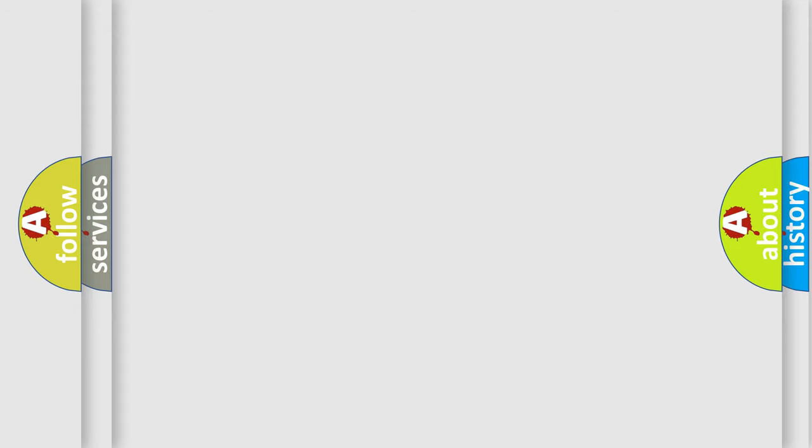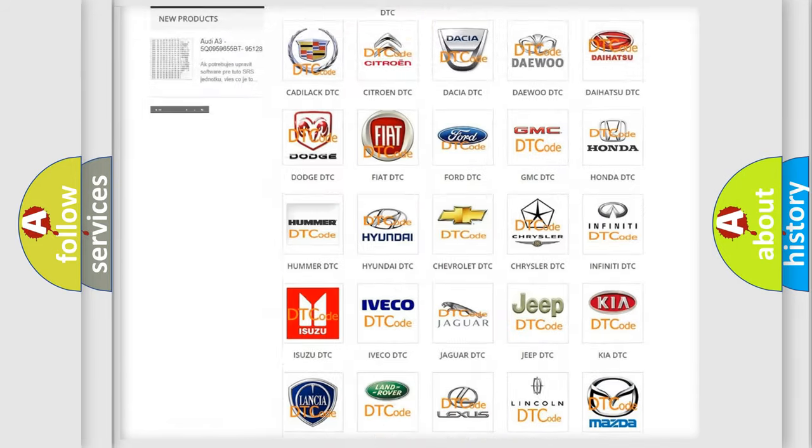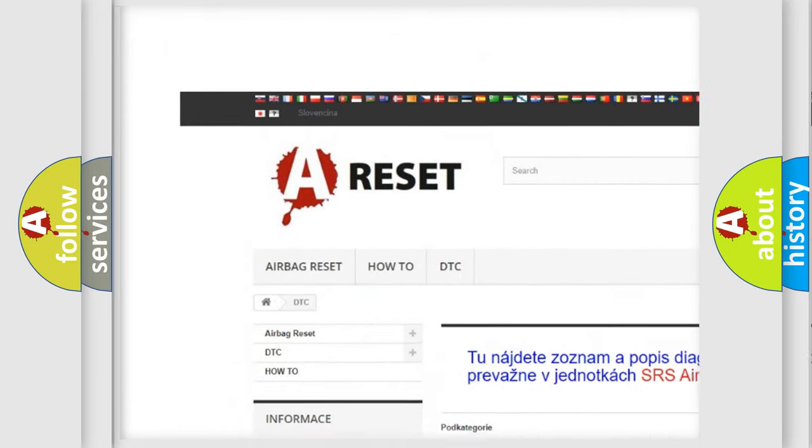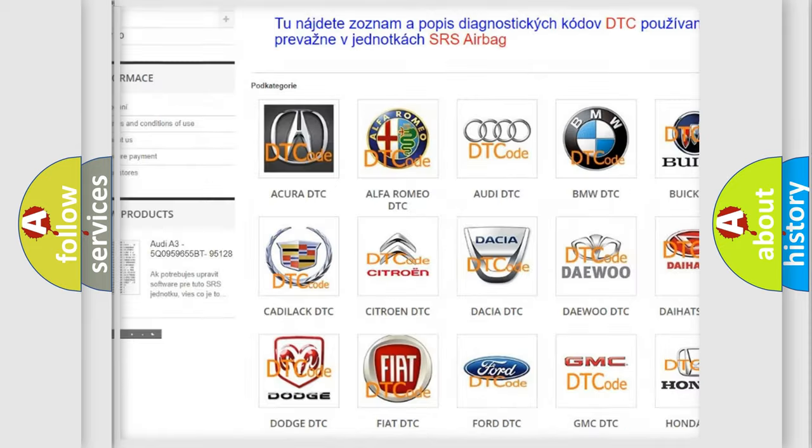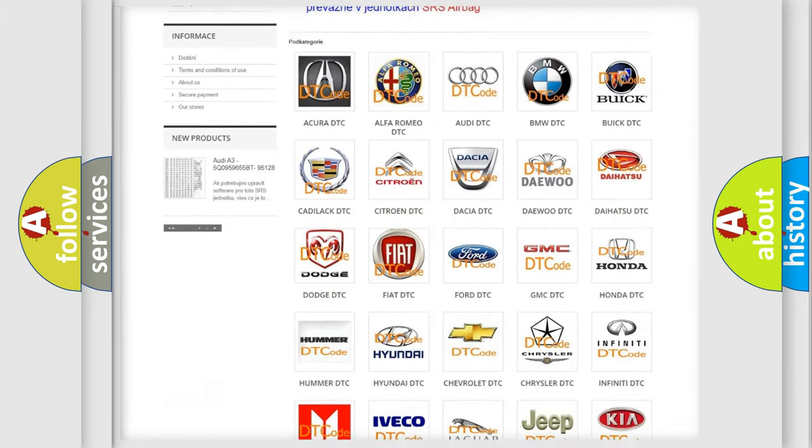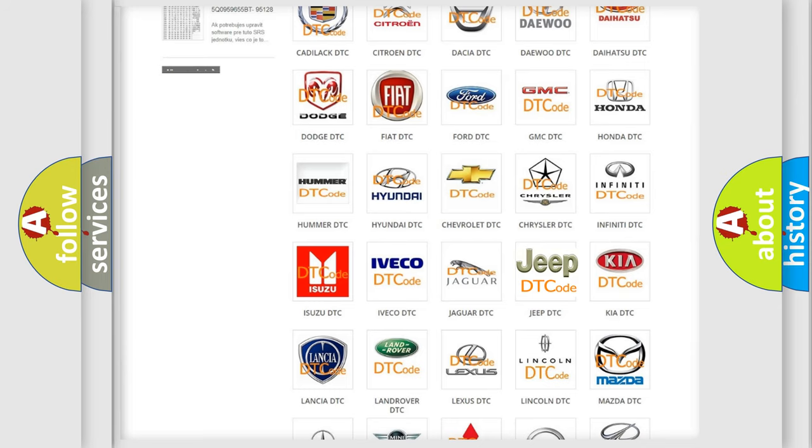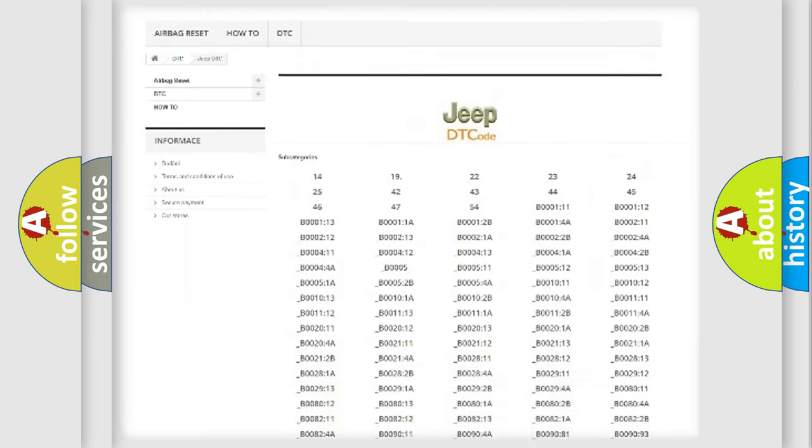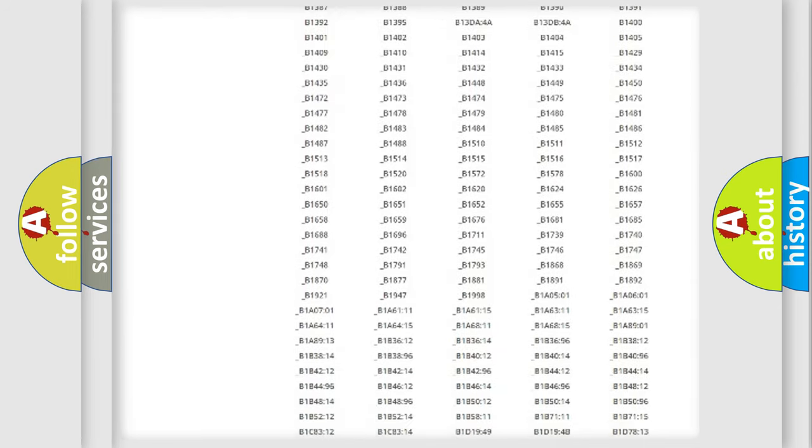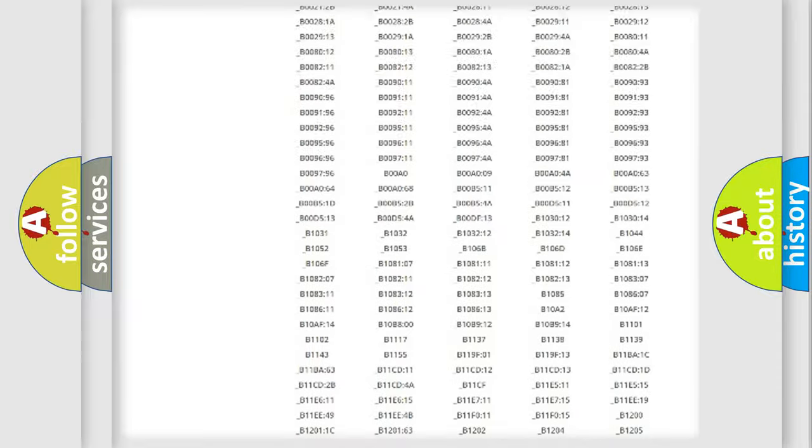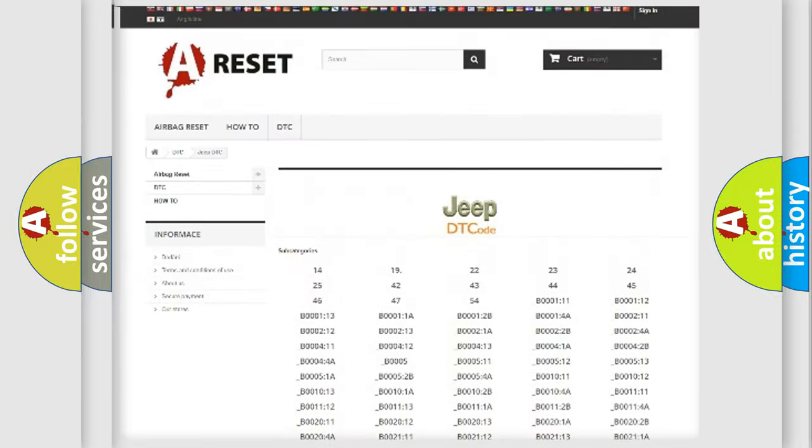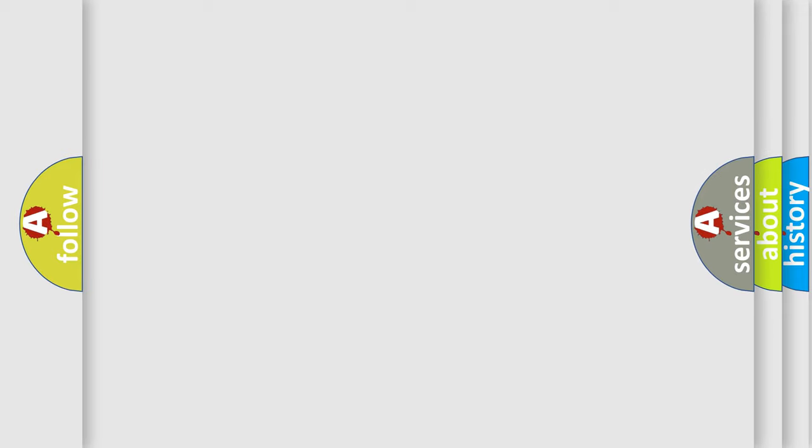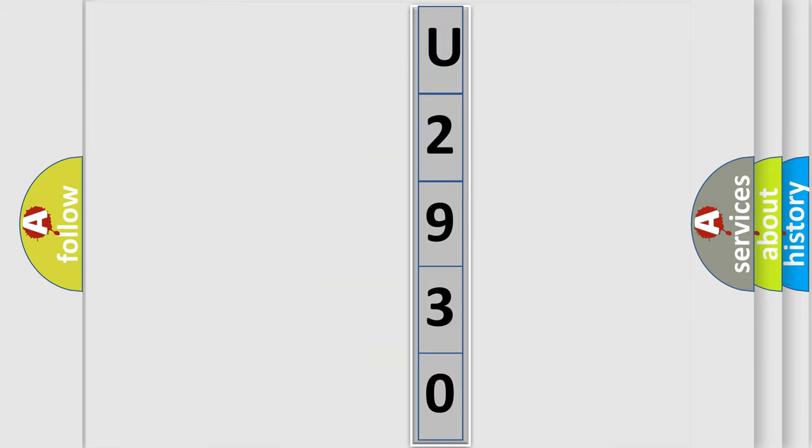Our website airbagreset.sk produces useful videos for you. You do not have to go through the OBD-II protocol anymore to know how to troubleshoot any car breakdown. You will find all the diagnostic codes that can be diagnosed in Jeep vehicles, and many other useful things. The following demonstration will help you look into the world of software for car control units.